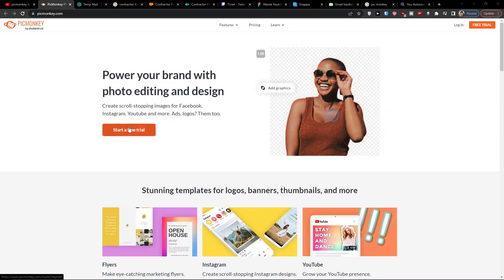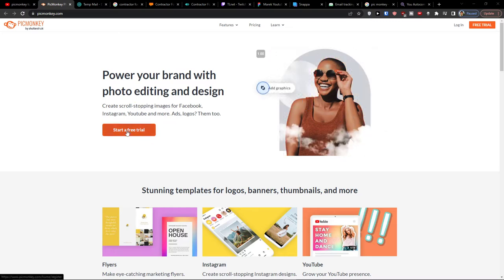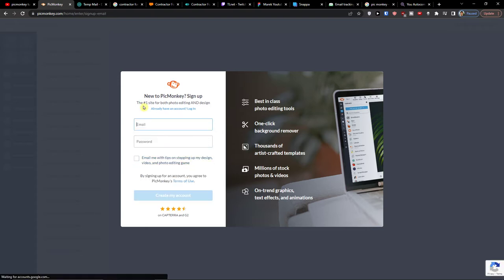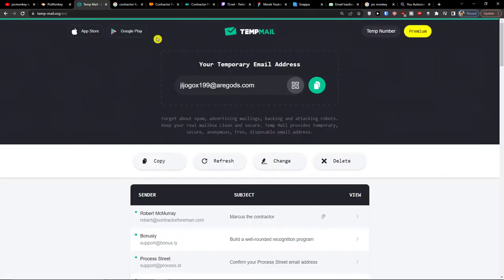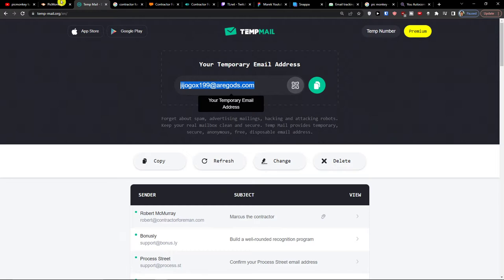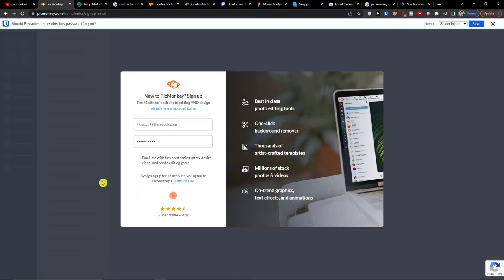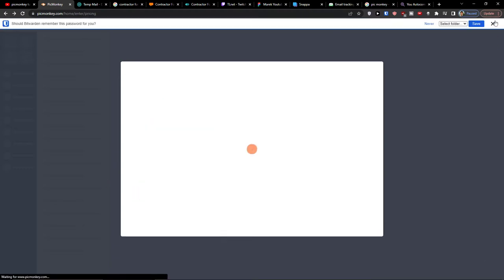Now the first thing you want to do is click here start a free trial. You can sign in with Facebook, with Google, or sign with your email. I'm going to sign with the email and then simply add a password. Now I'm going to create an account.